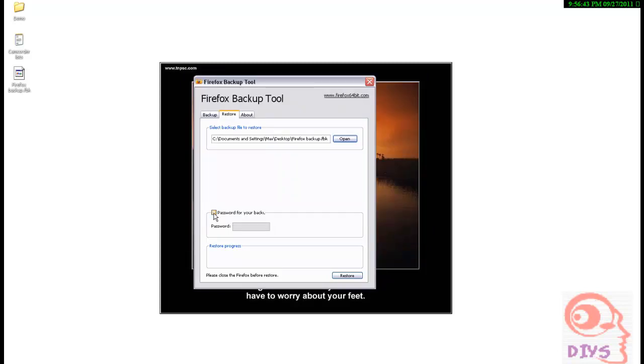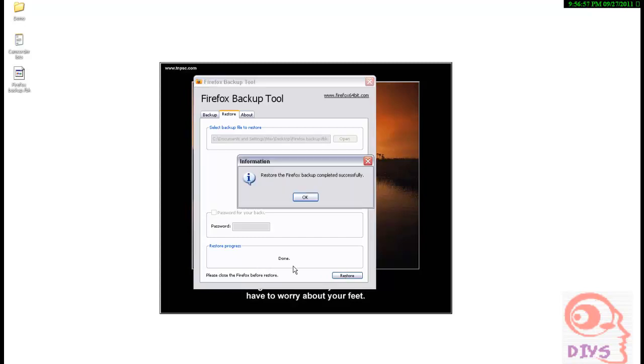If you have given password in your previous step, we have to type password here. Otherwise it will not open. After selecting restore, the restoring Firefox will be done. And restore Firefox backup complete successfully. That is the message.